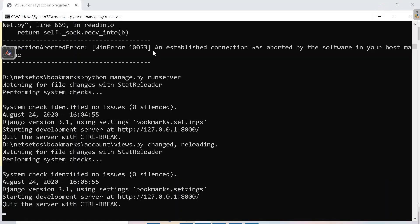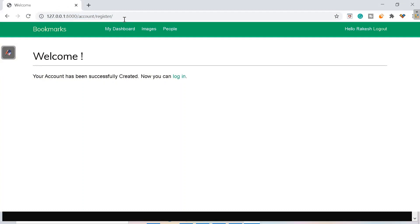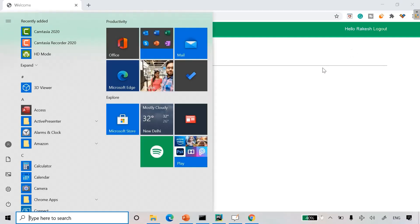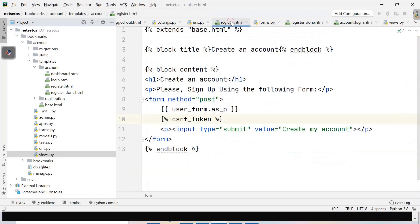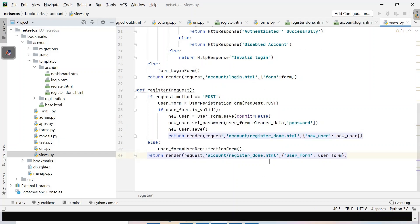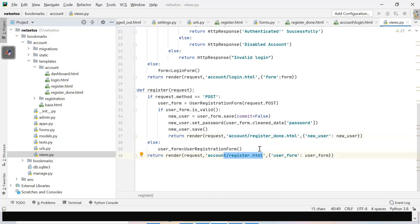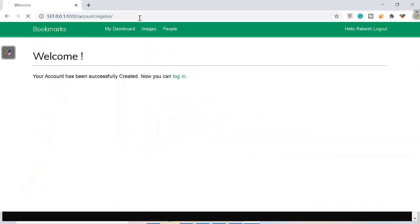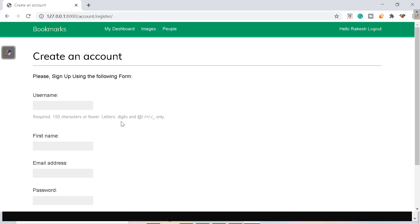Going to the browser and refreshing — we got 'Welcome, your account has been successfully created.' But I want the registration page to show first. Checking the URLs, the path was pointing to register_done — it should point to the register page. After fixing and refreshing, we got 'Create an account'. We also got some errors — those are things to learn from so you don't repeat the same mistakes.